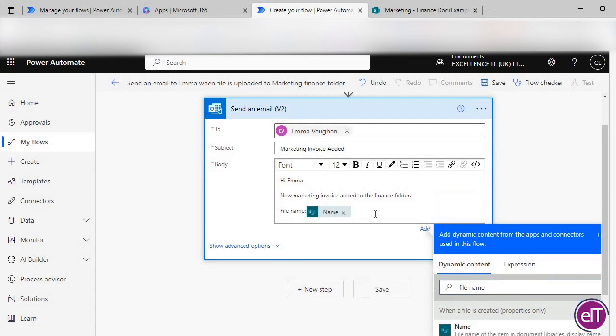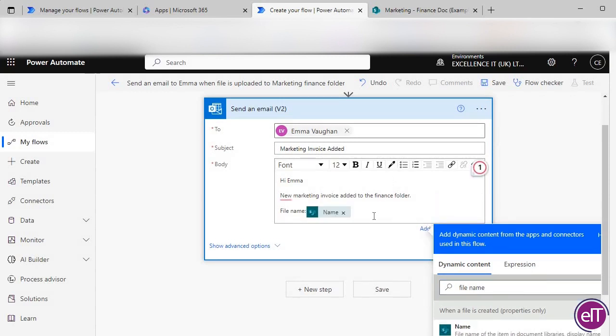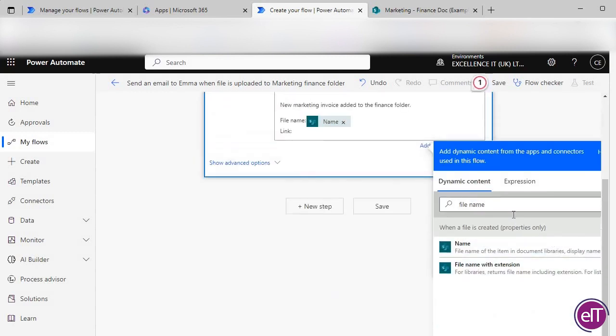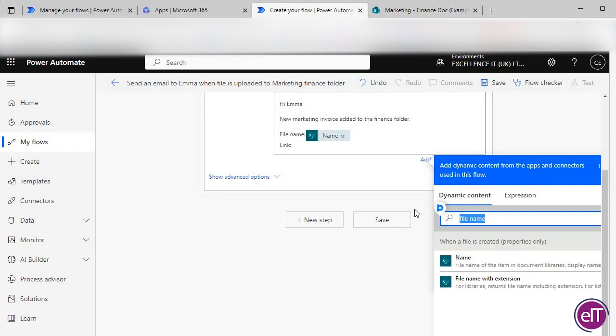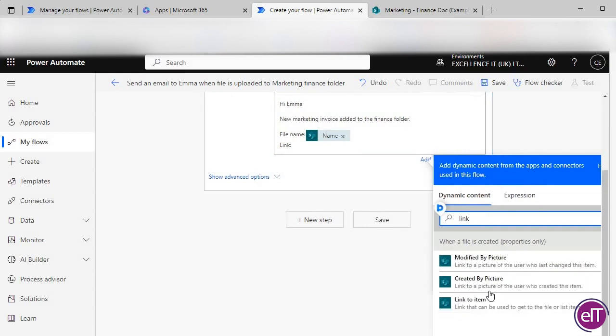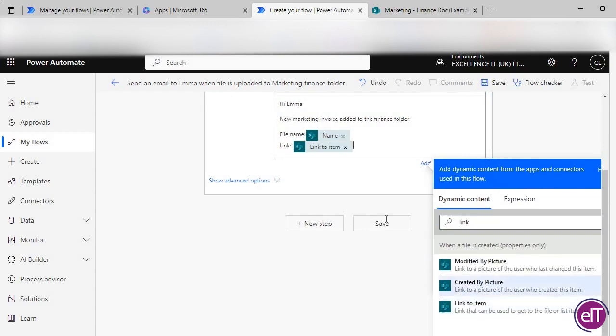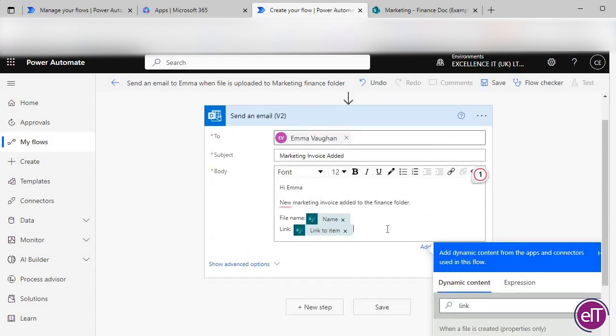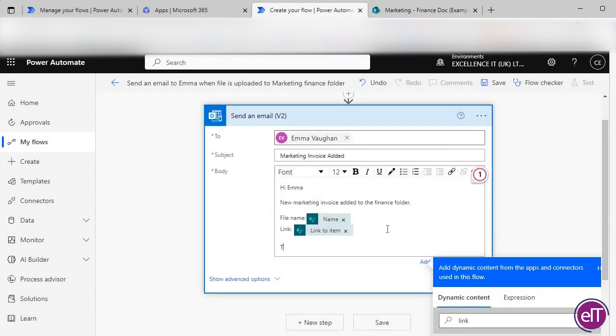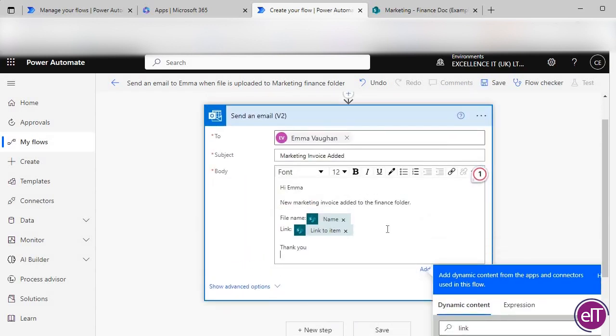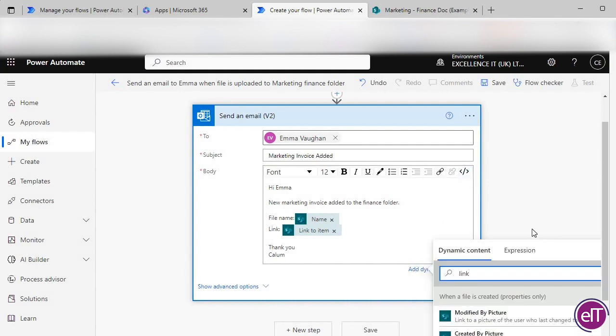As you can see on screen, I like to add the file name and a link to the folder for easy access. There is a list of dynamic content for you to add to personalize your email. Feel free to play around with those to find your ideal setup.